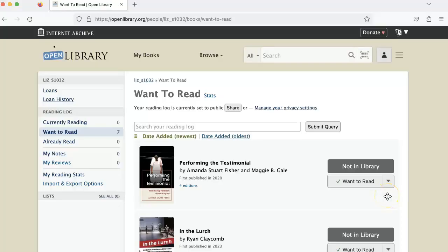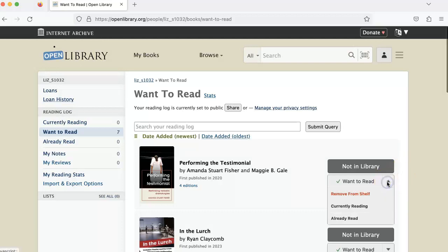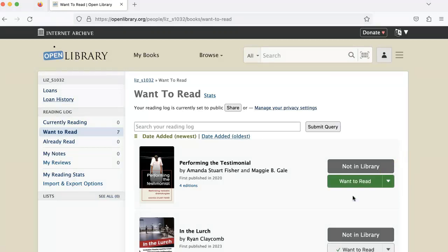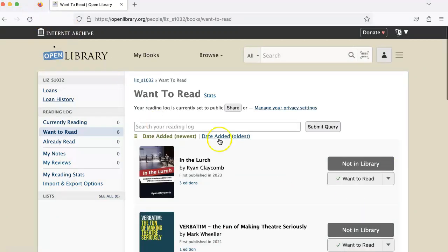Let's say you want to remove a book from your reading log completely. There are two ways to do this. The first is to click on the drop-down and then click remove from shelf. Then, when you refresh, you'll see that the book is no longer in your reading log.